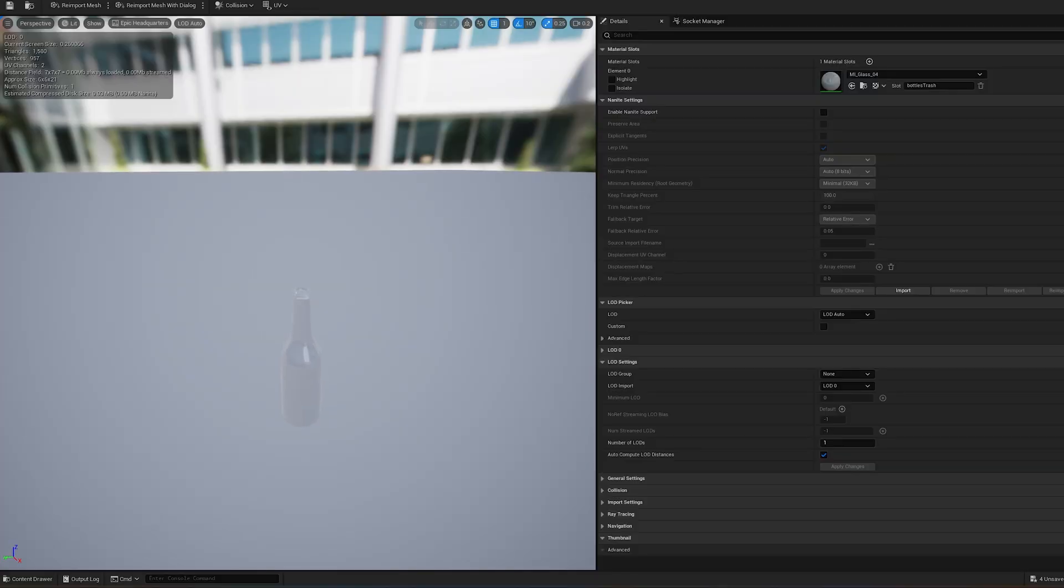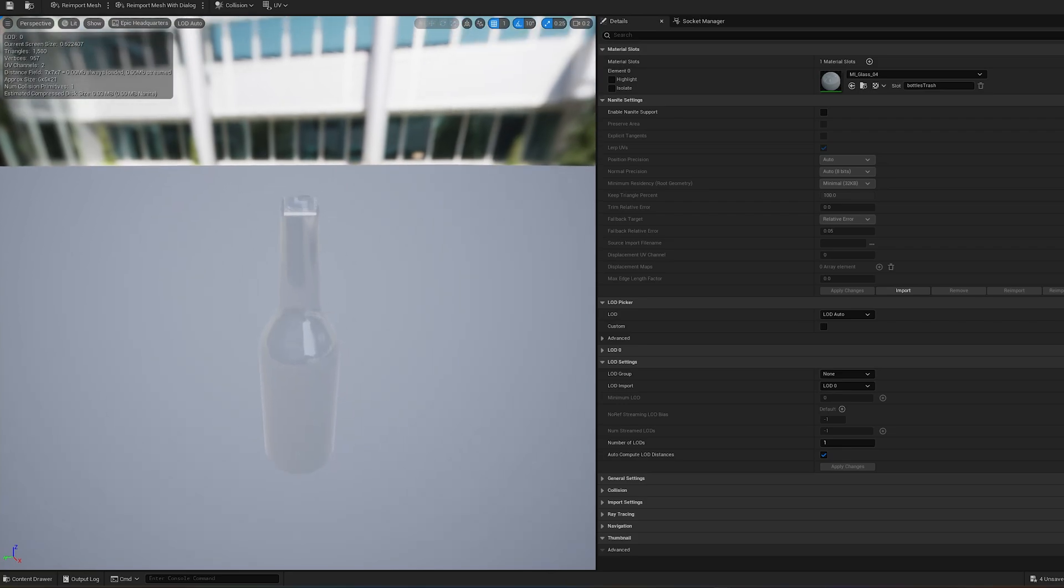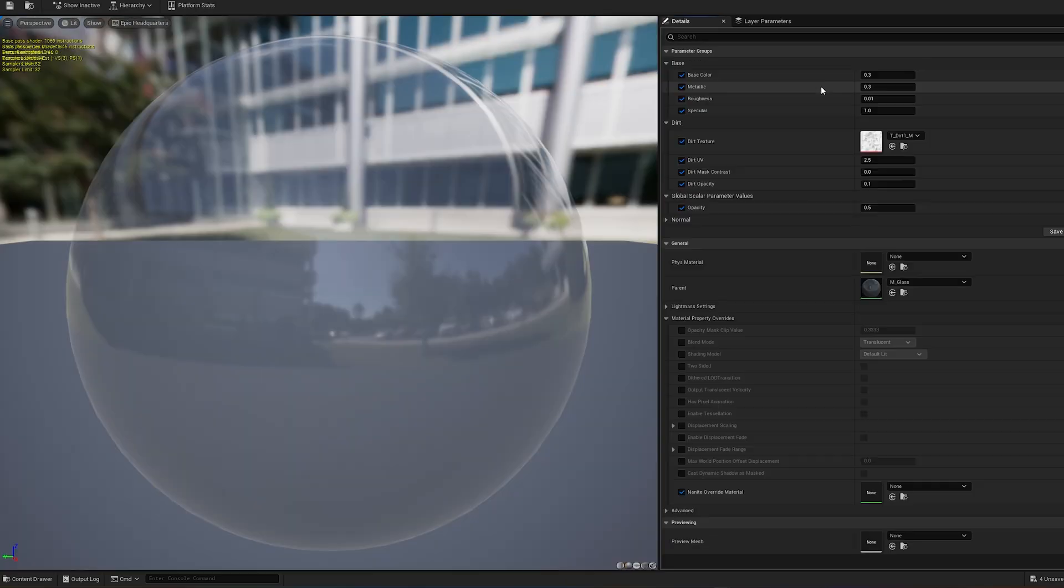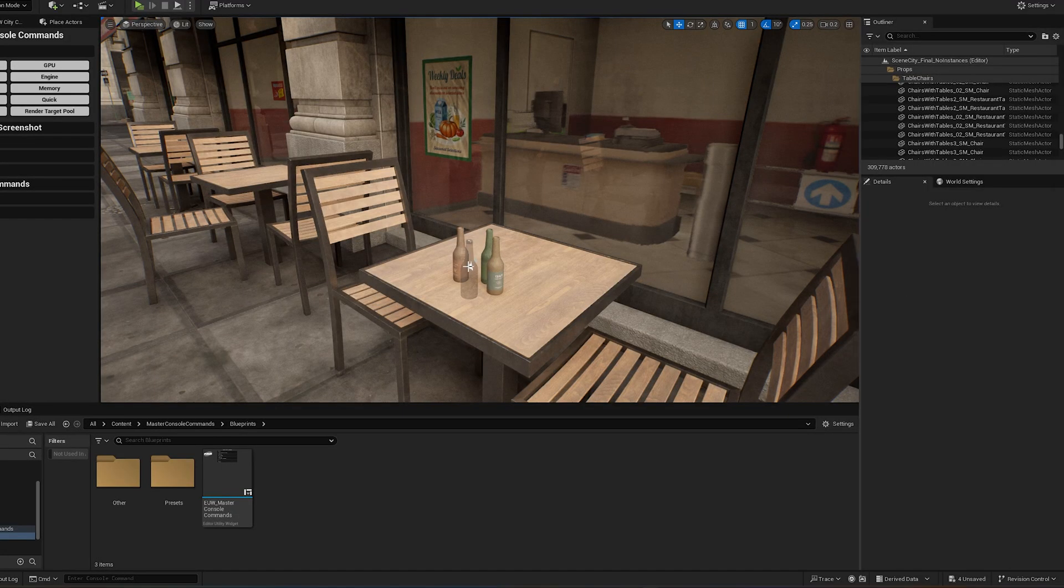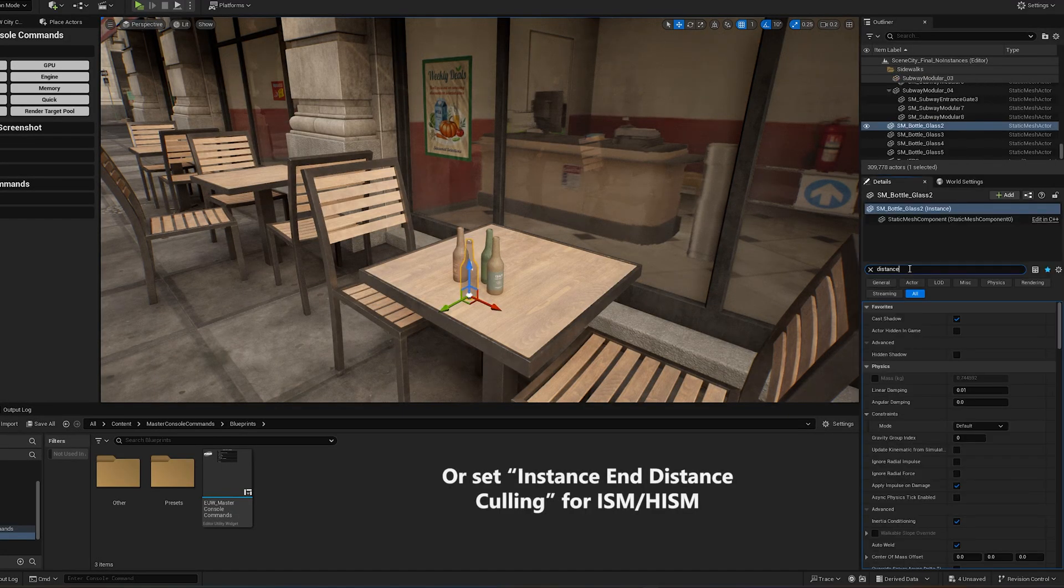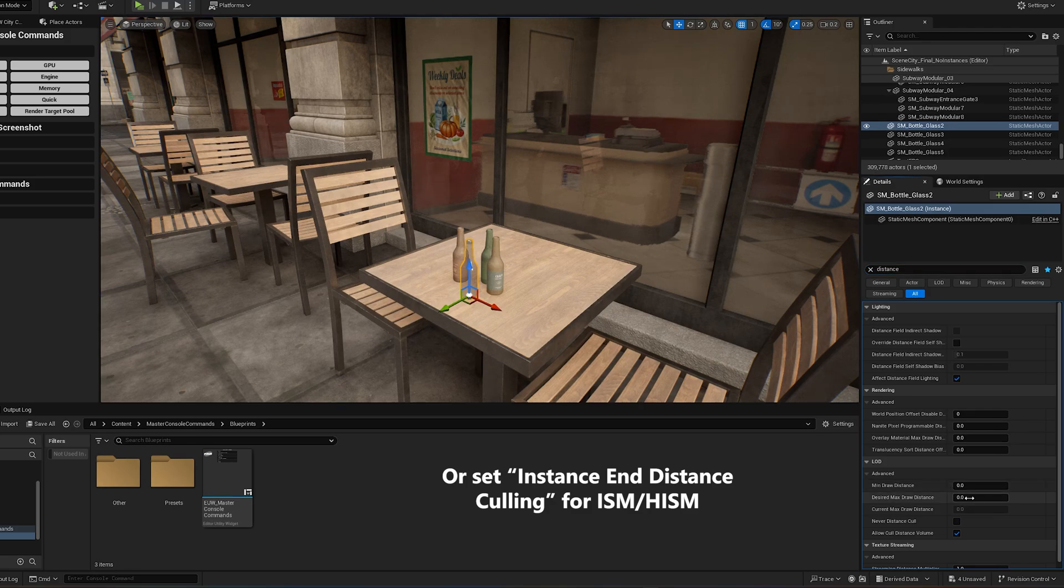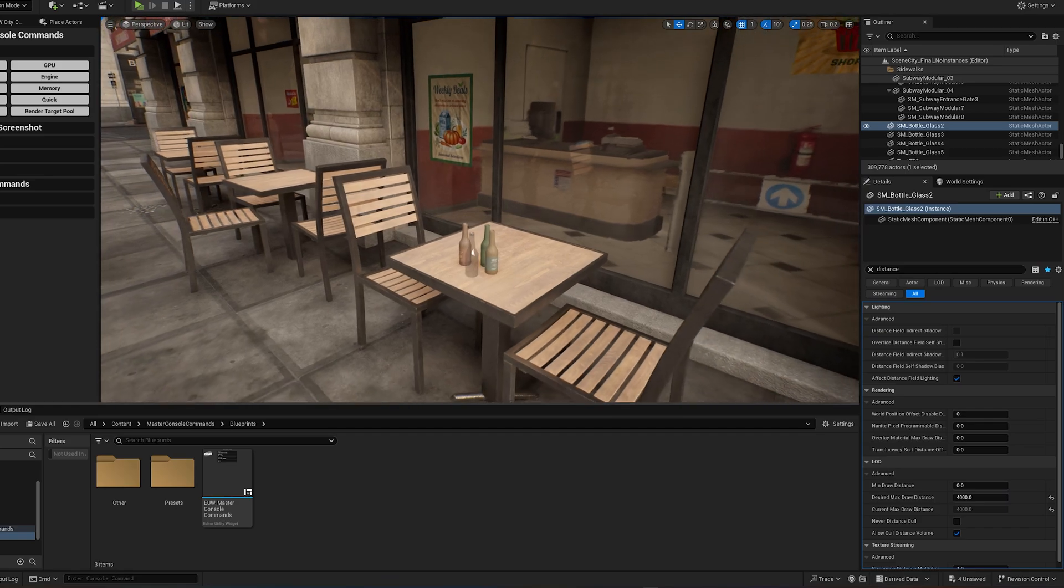Additionally, there is a specific optimization case for meshes that consists solely of a transparent material. For example, with this bottle, you can set the desired max draw distance in the details panel of the static mesh actor. Since the bottle is small and transparent, it is likely to be less visible at a distance.